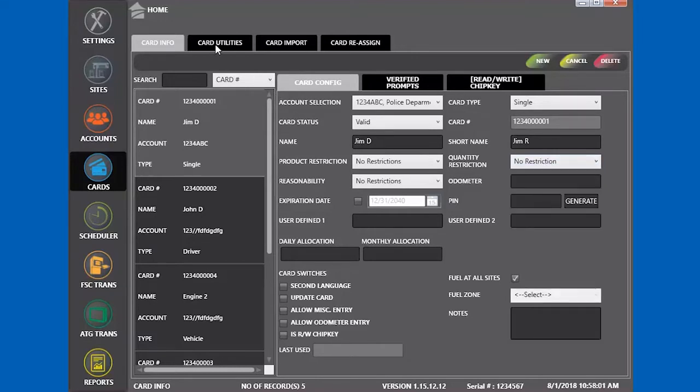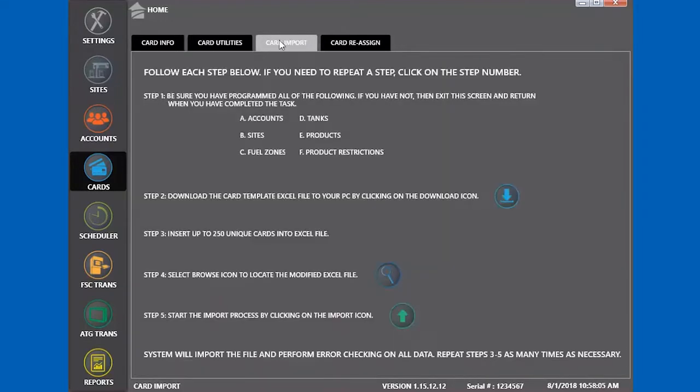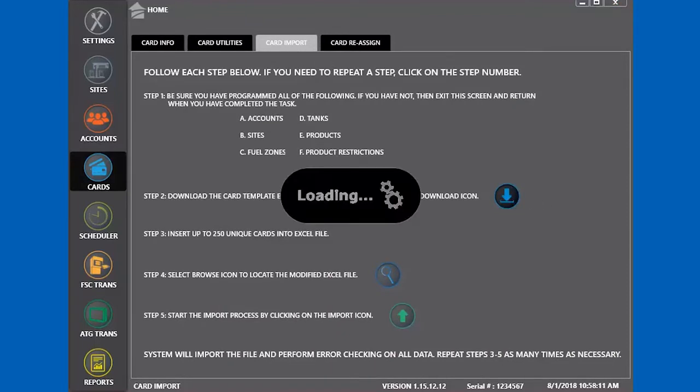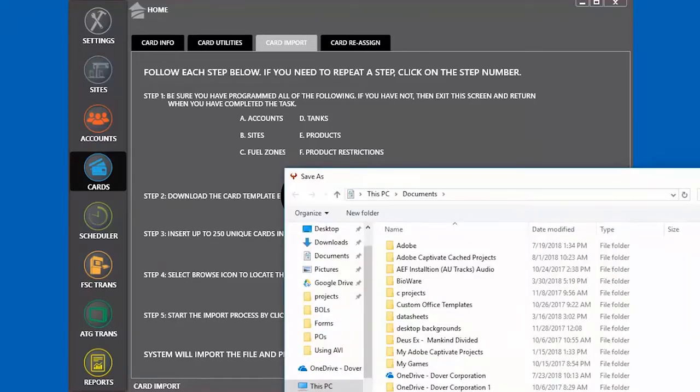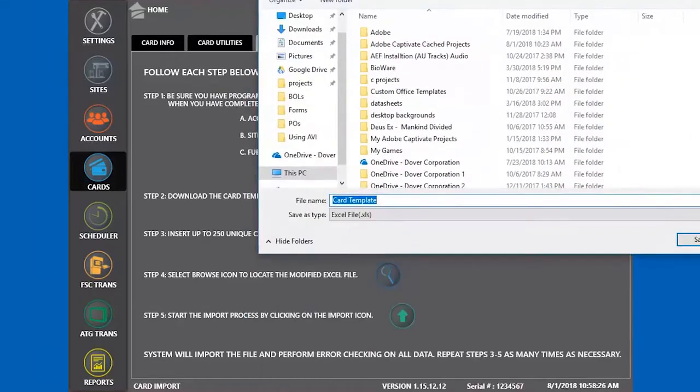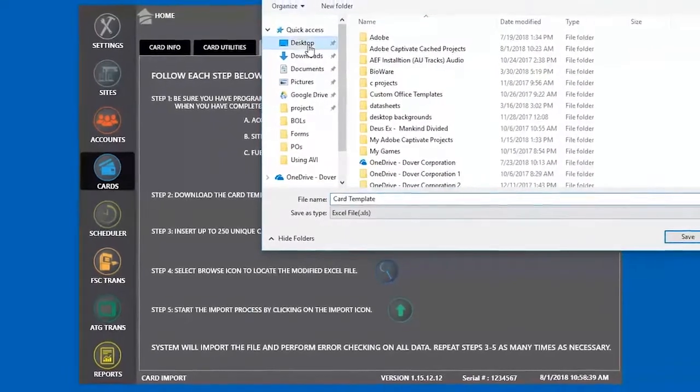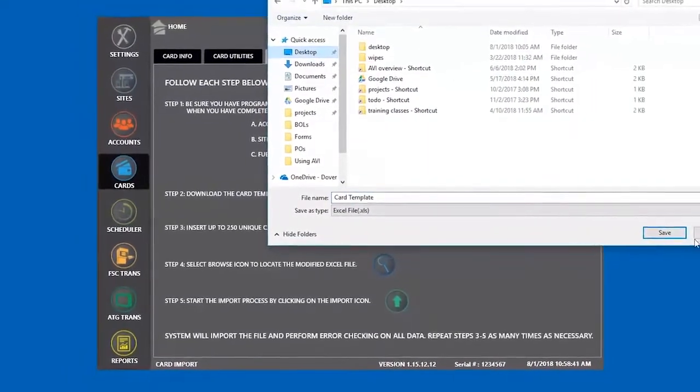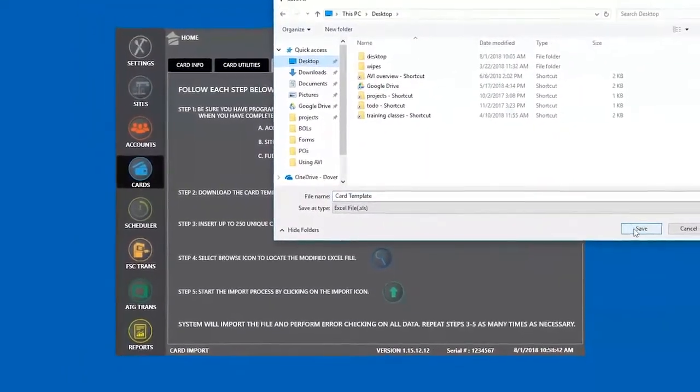Go to Card Import. Download the template. In order for this to work, you must have Excel. The file is specifically formatted and only works with Excel. The program will generate a spreadsheet based on your settings. We saved it to the desktop.